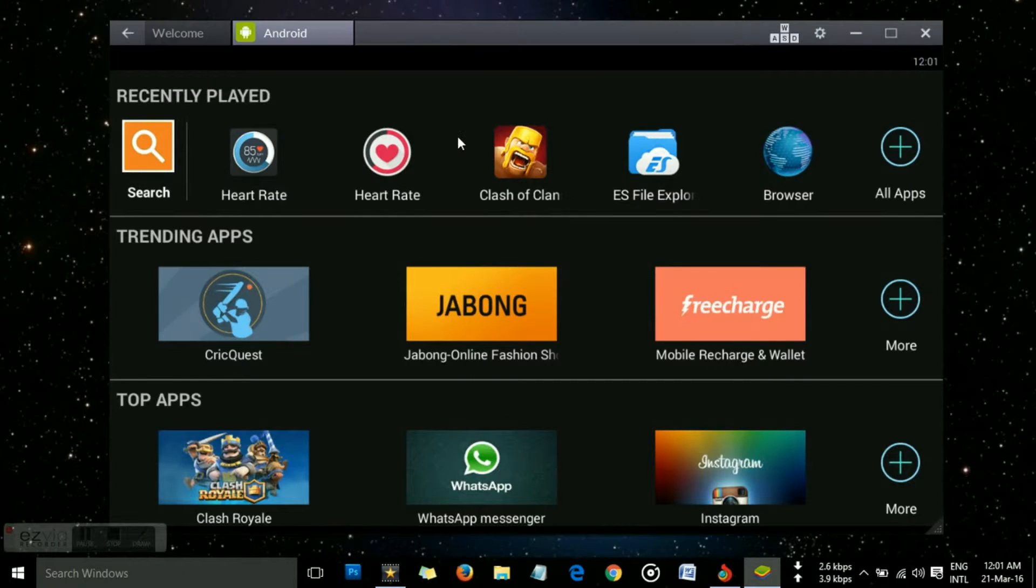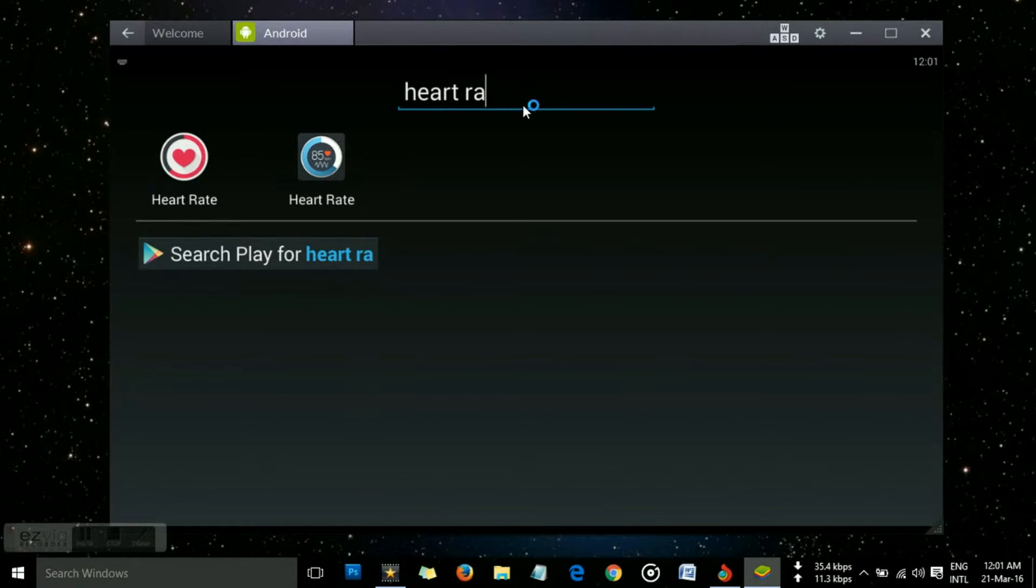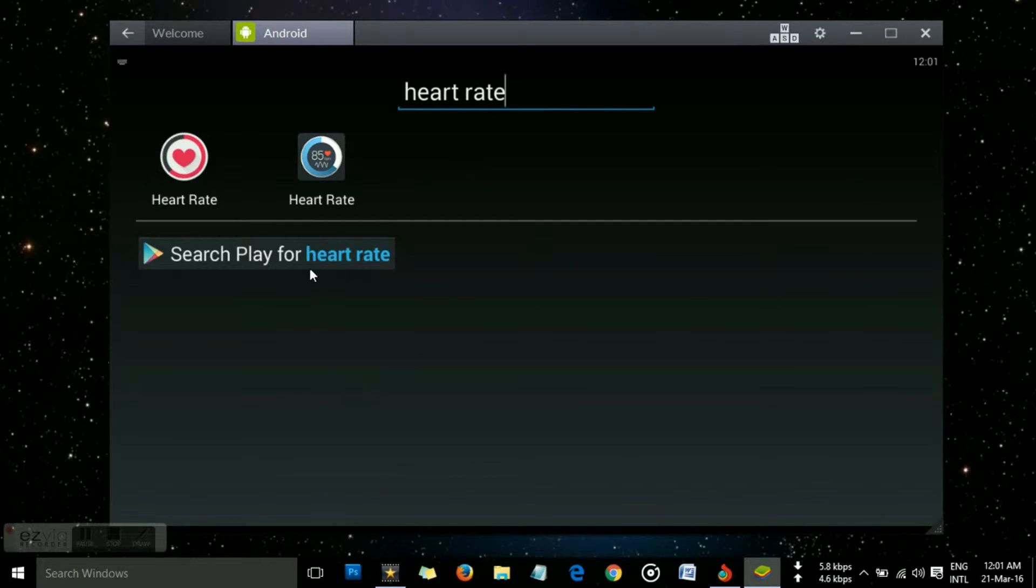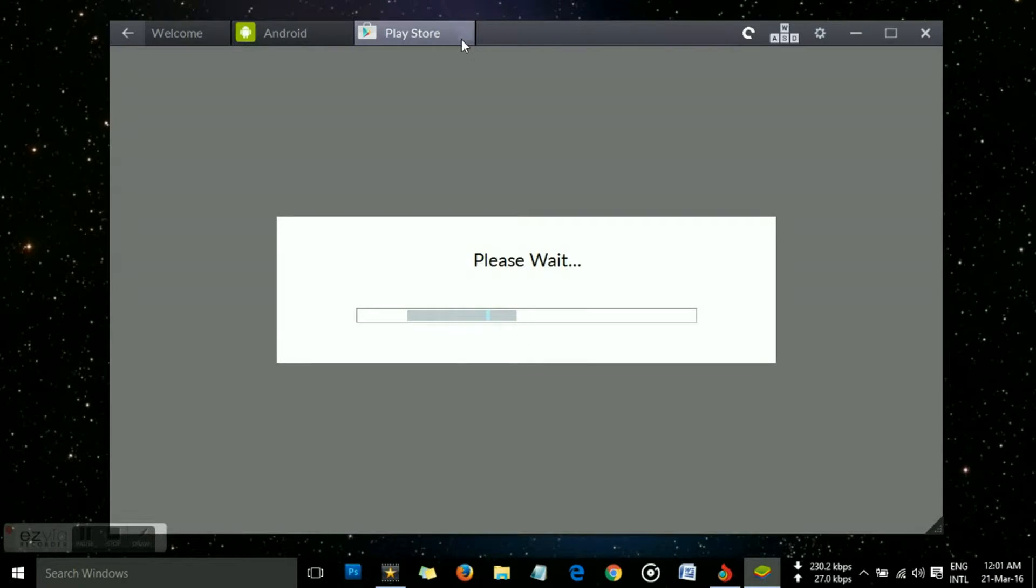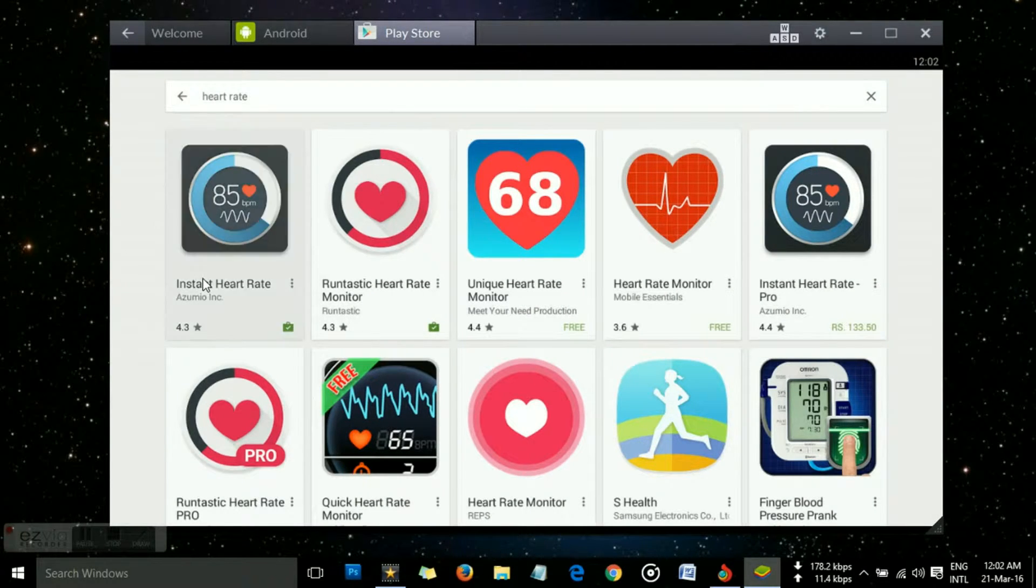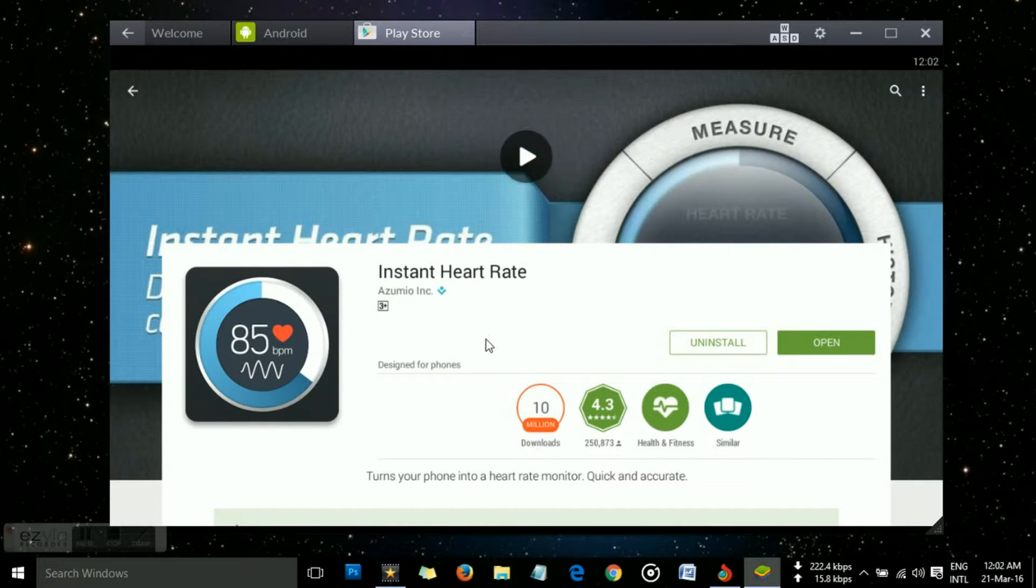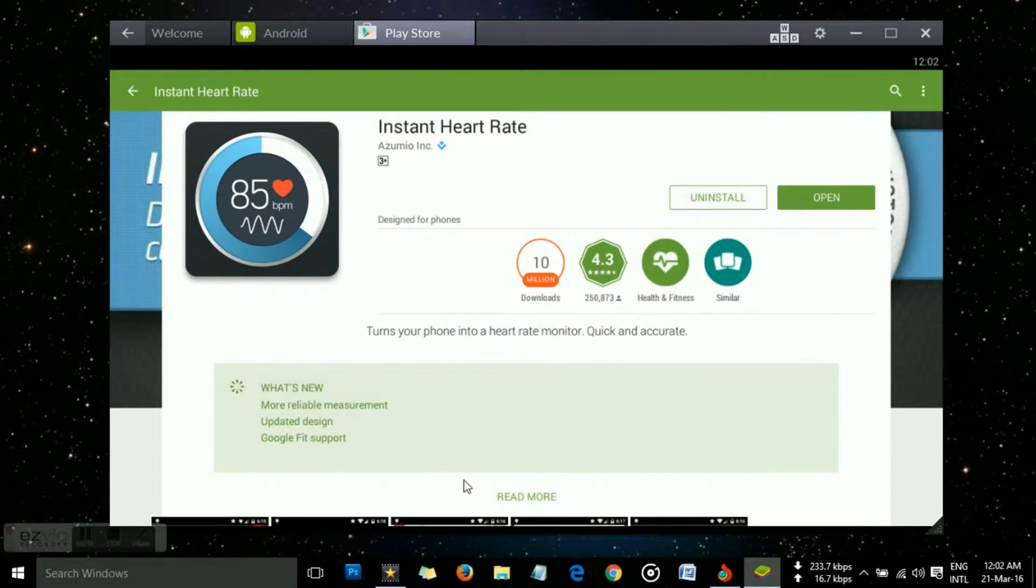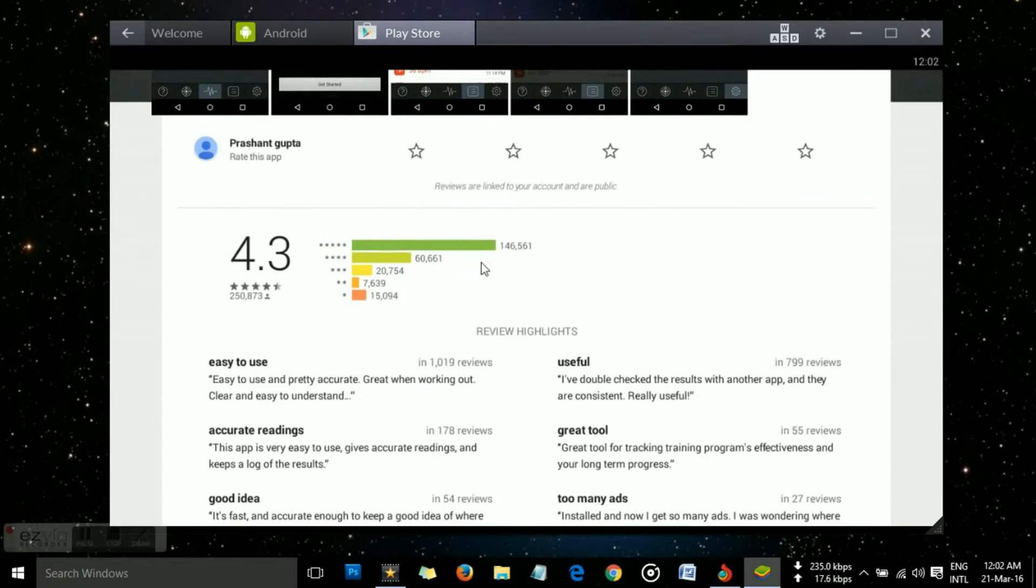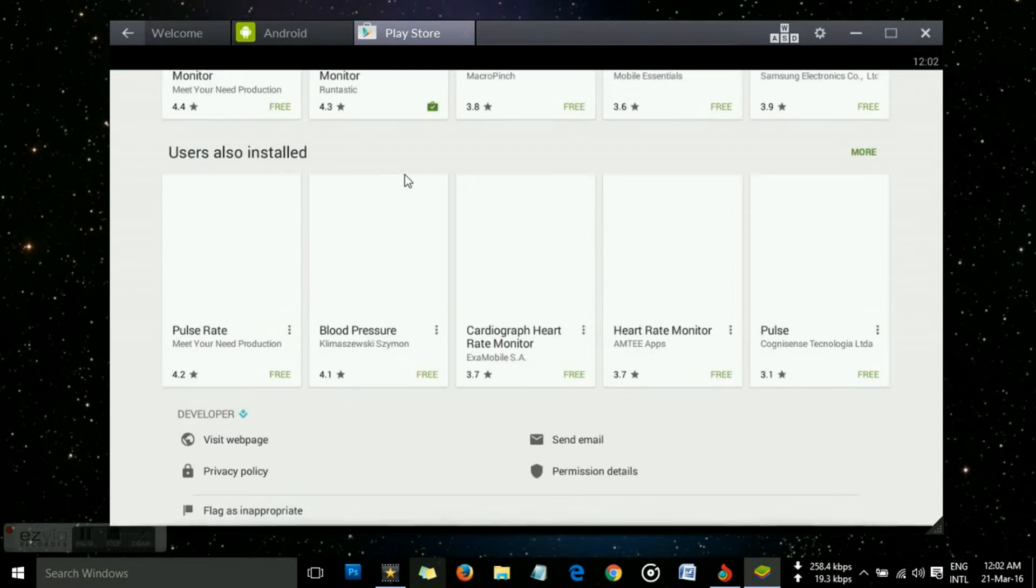The next thing you want to do is just go to Play Store and type 'heart rate.' There you go. This is the app you are going to download, so hit it and hit install. I have already downloaded it, so going back to it. I'm going to tell you how to place your finger or thumb on your webcam.